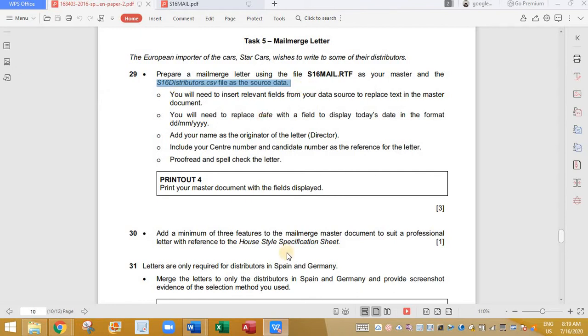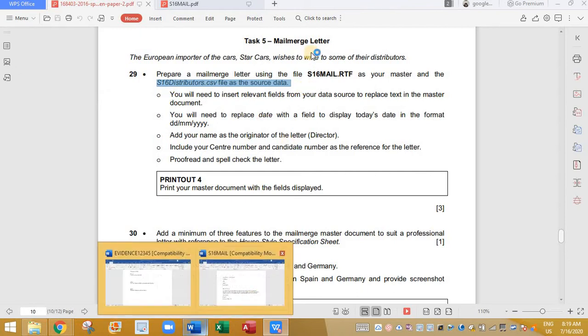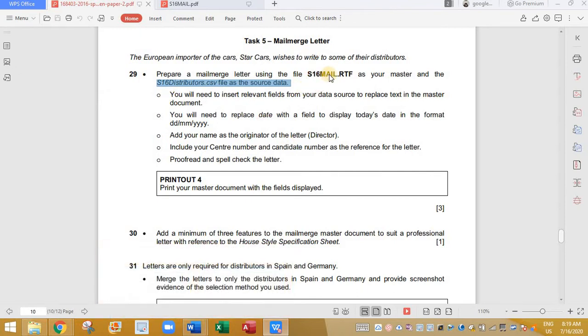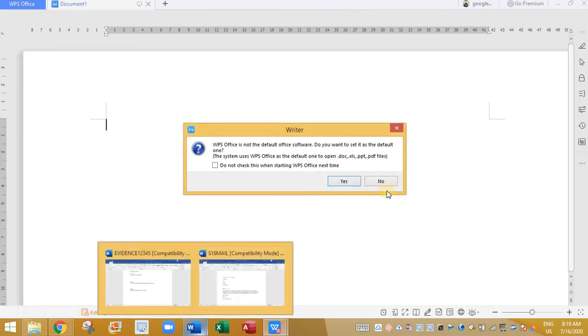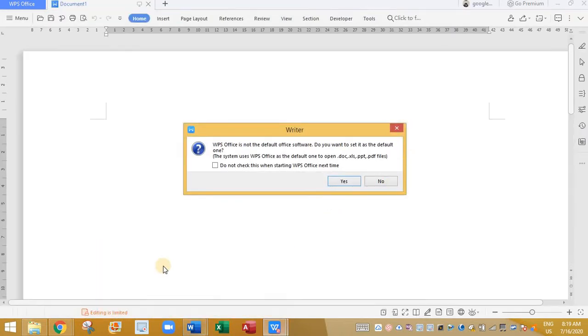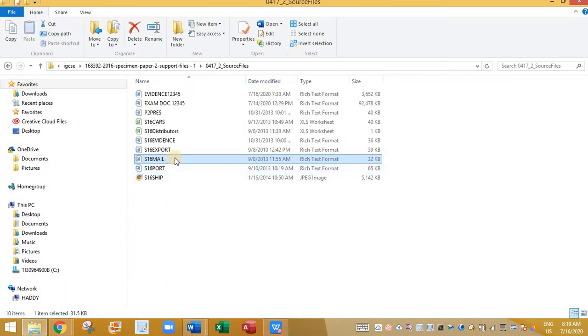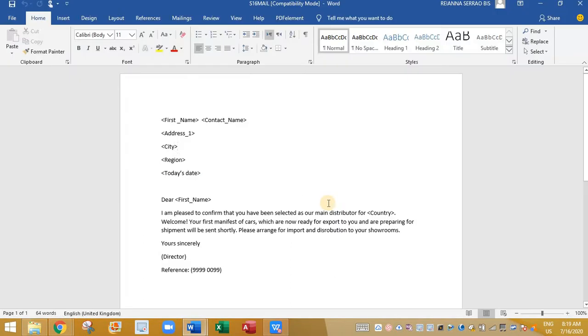Next we are going to open s16mail.rtf from our source file. We can open it using Word. s16mail is here. We will open it using Word. Our master document looks like this.